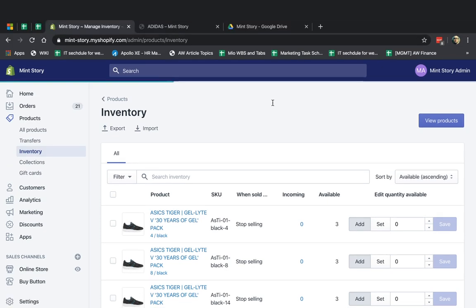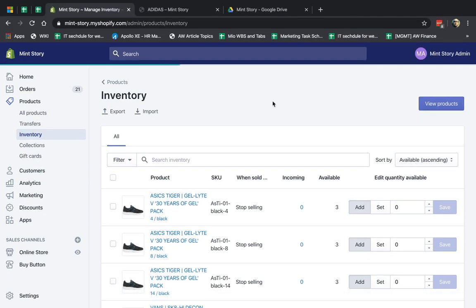Hey, everybody. This is Ori from AstroWeb, and I'm going to talk today about the Shopify inventory and transfers functionality. We're going to talk about how you manage inventory for the products you're selling and what are the different business requirements or business methods to actually manage them correctly.